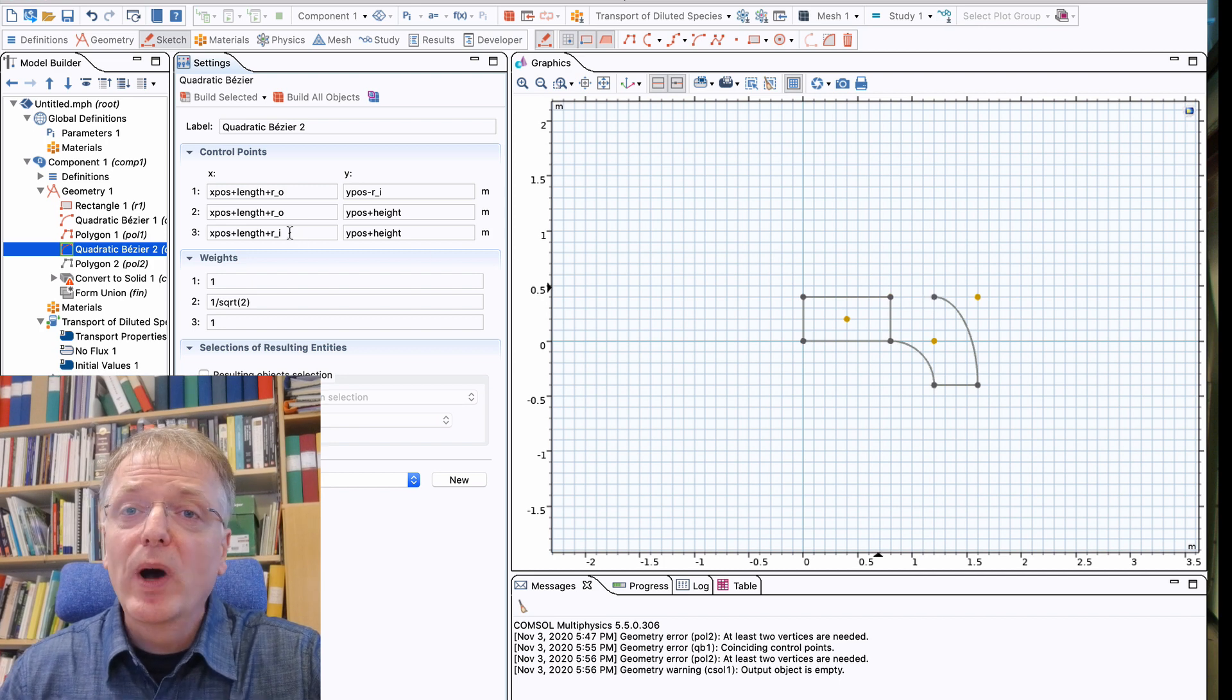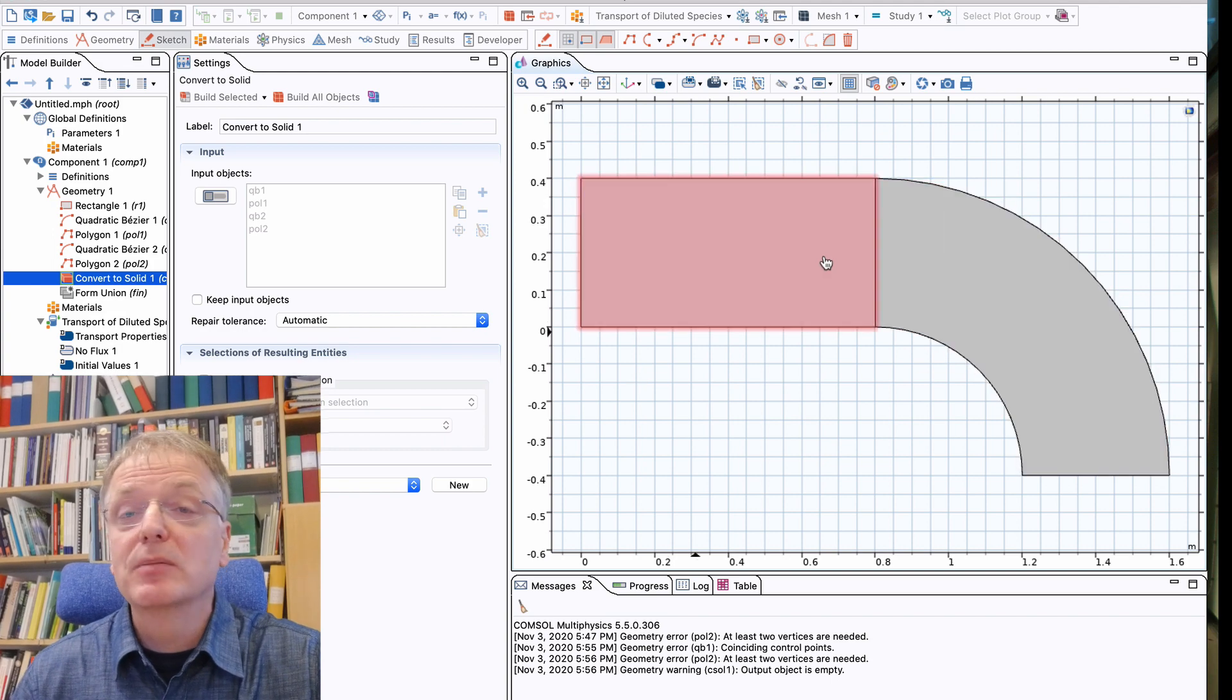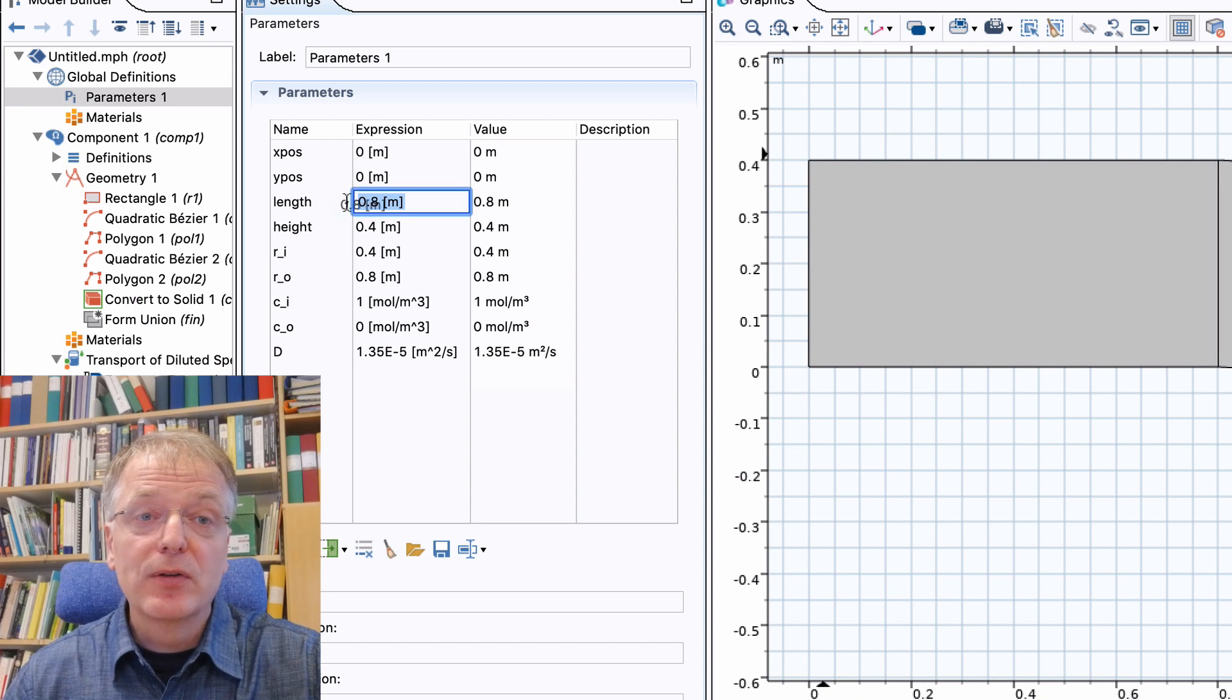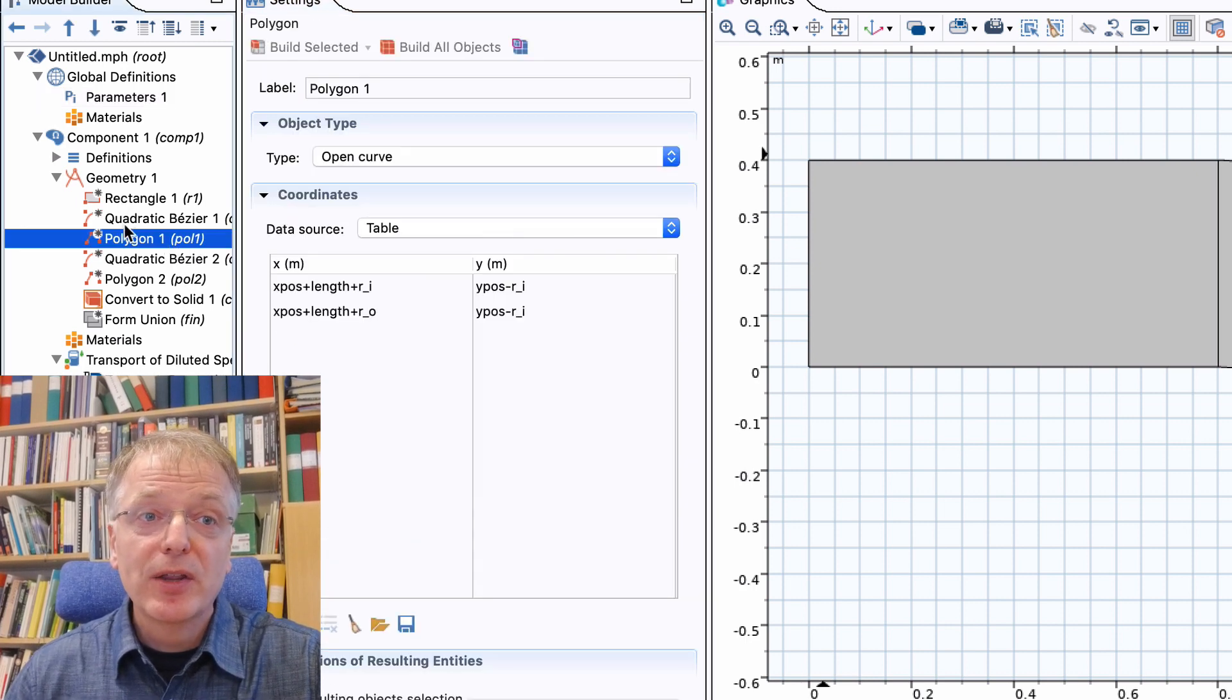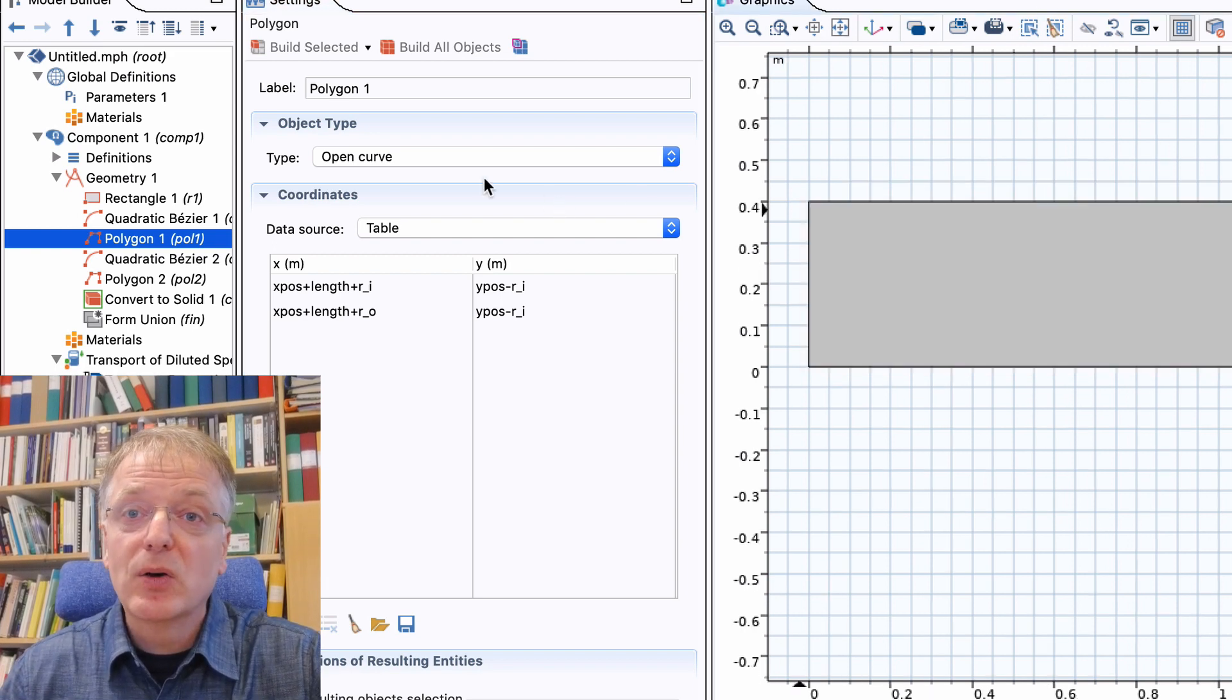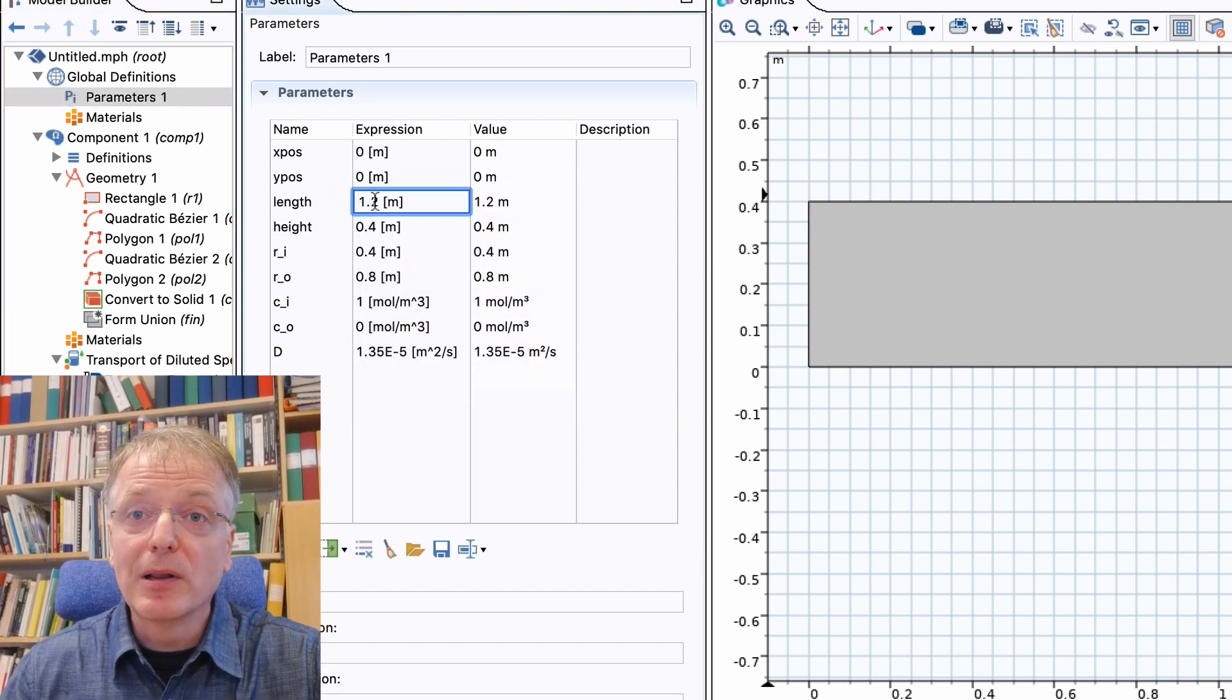So why bother using parameters? Well by using parameters you can quickly change your model without the tedious typing in of the same numbers in multiple places. If you, for example, want to change the length of the straight part of the ventilation duct, go to the parameters and change the numerical value for that parameter. When you have done that, a small asterisk appears next to each geometric object that is dependent on that parameter. Simply go to the geometry and click build all objects to update your model.